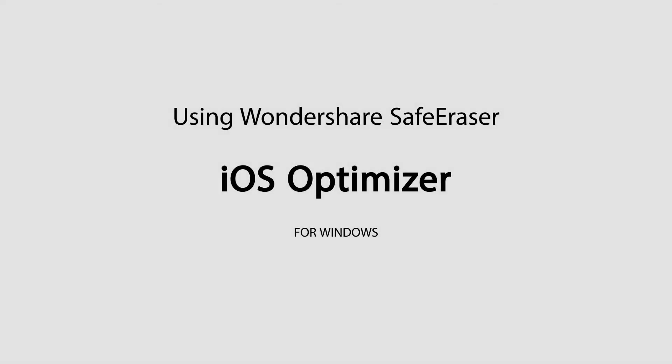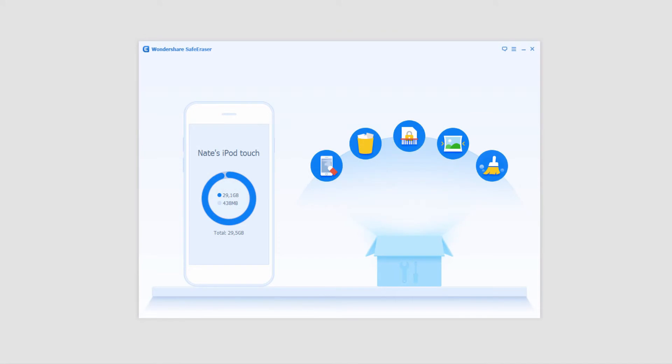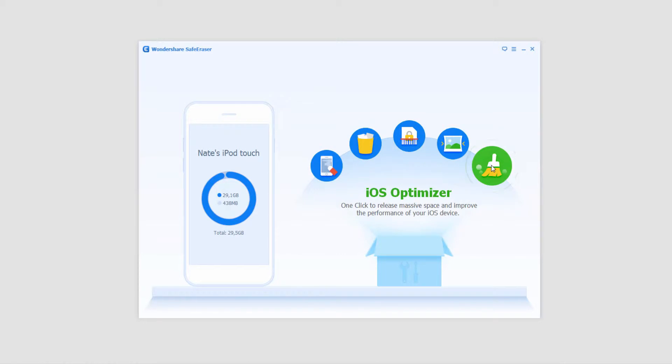Hello everyone, in this tutorial I'll be teaching you how to use the iOS optimizer feature inside of Wondershare Safe Eraser. After you've loaded up the program and loaded your device, we're gonna go ahead and click on this iOS optimizer on the right side.